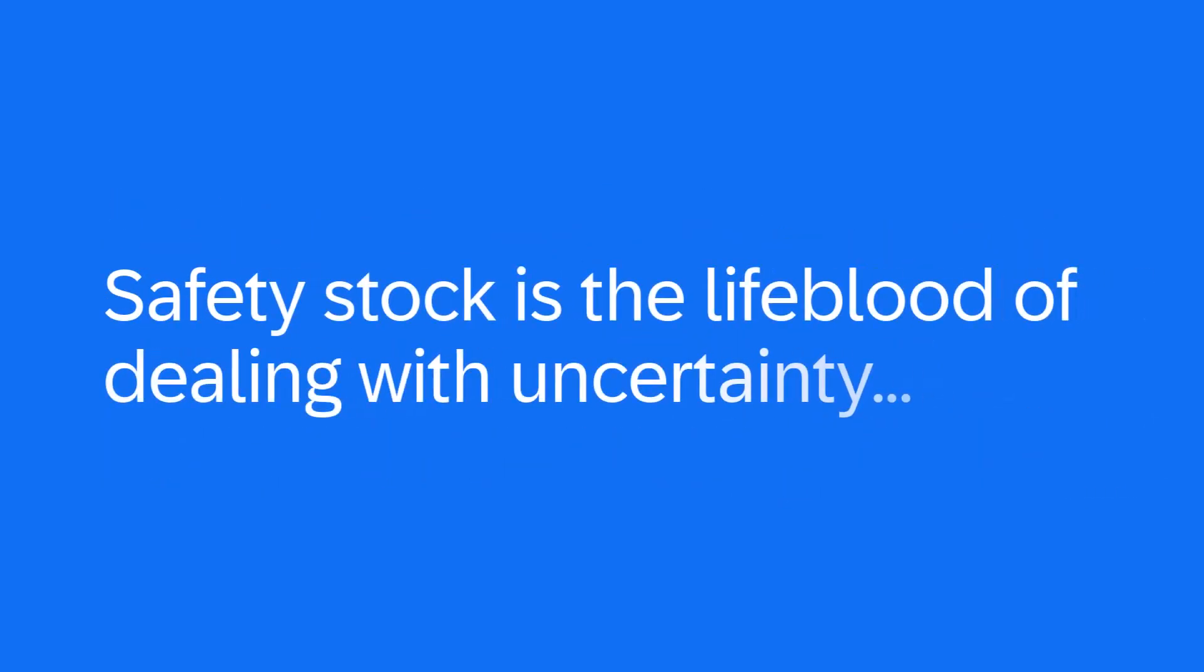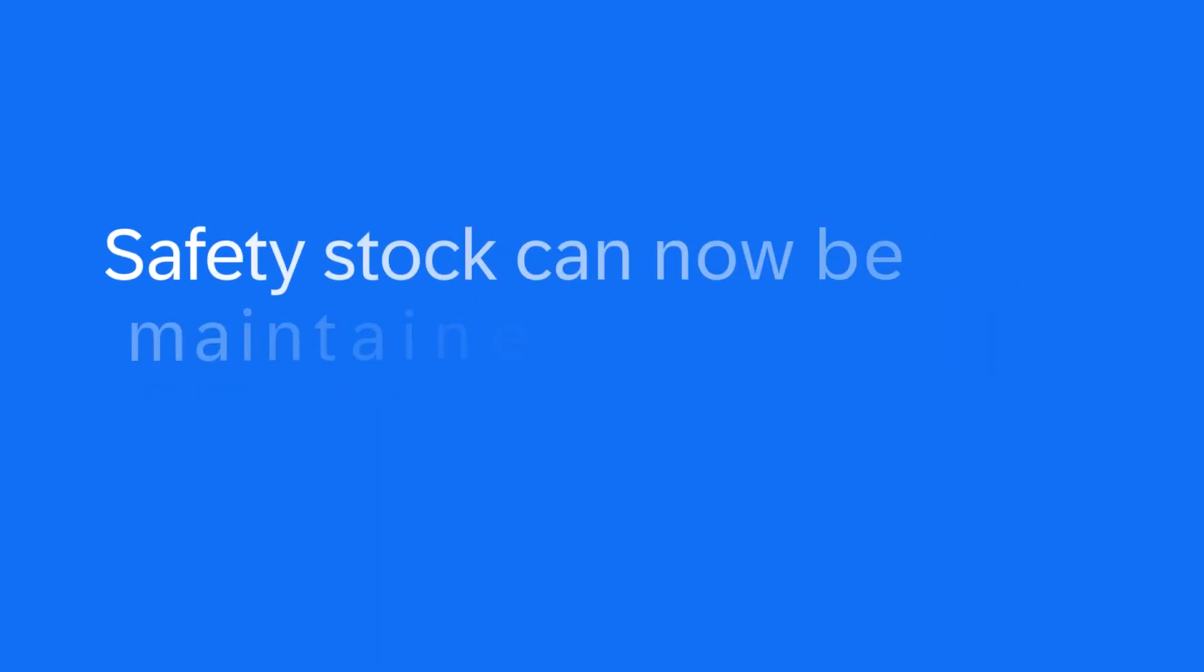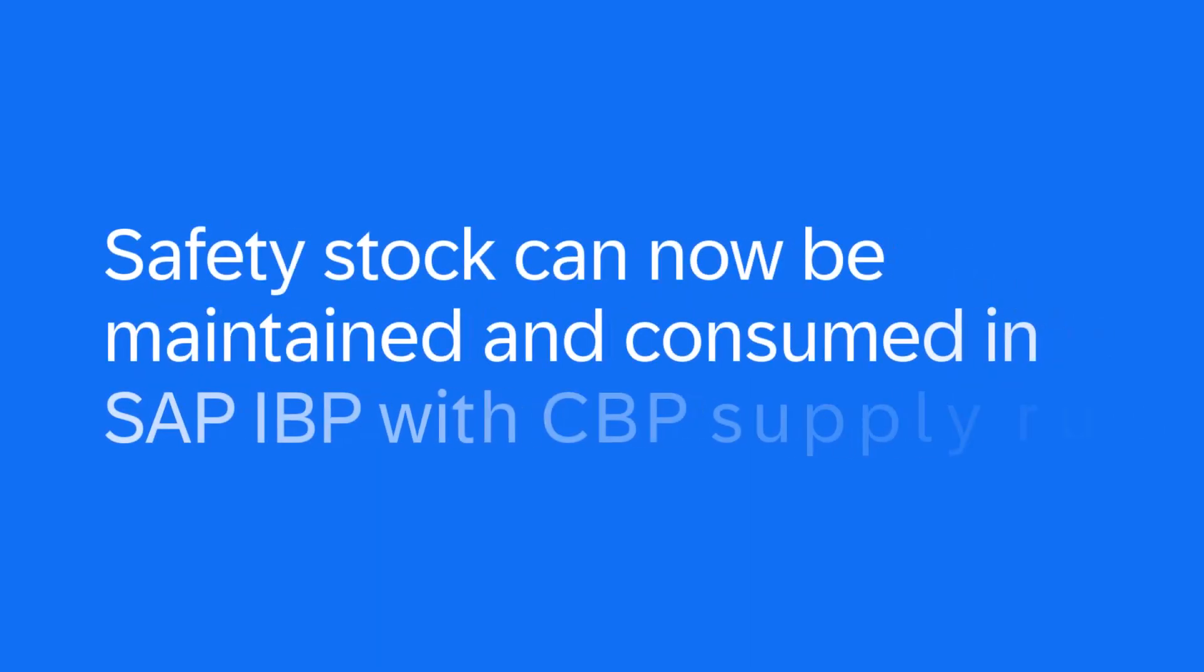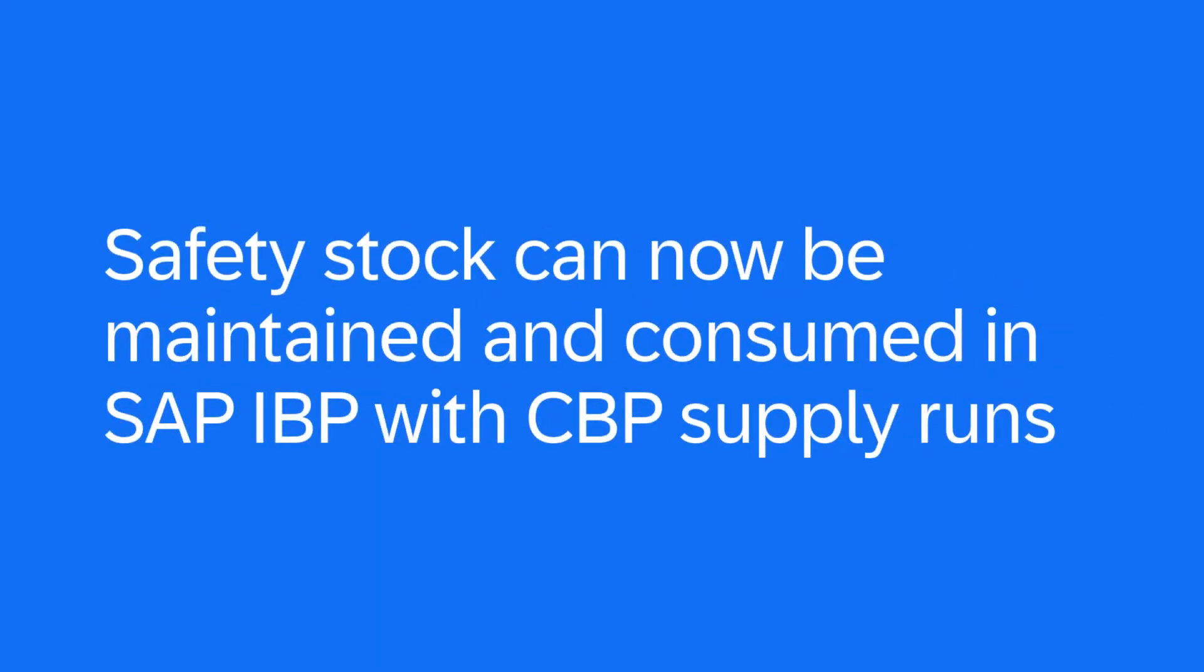Safety Stock is the lifeblood of dealing with uncertainty and providing service to our customers. Now with 2511, Safety Stock can be maintained and consumed in integrated business planning with CBP supply runs.